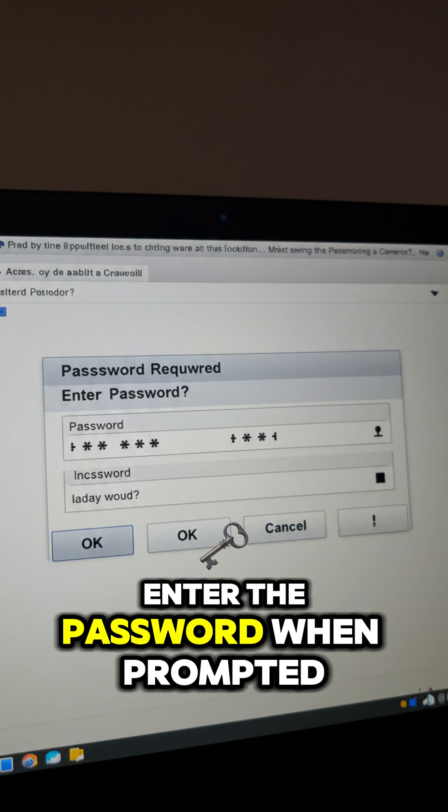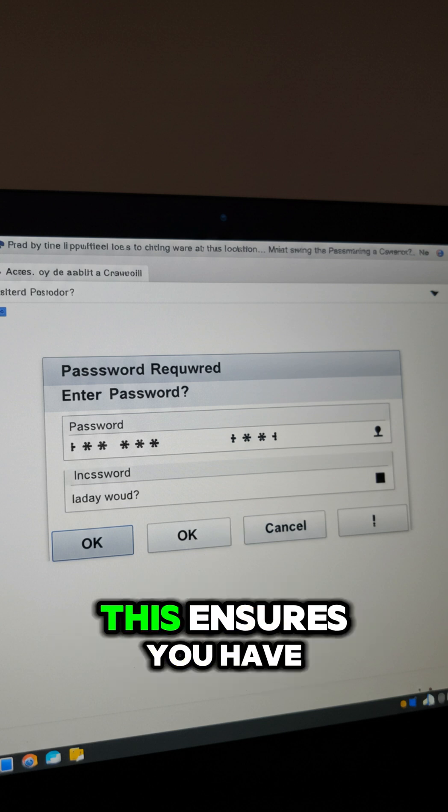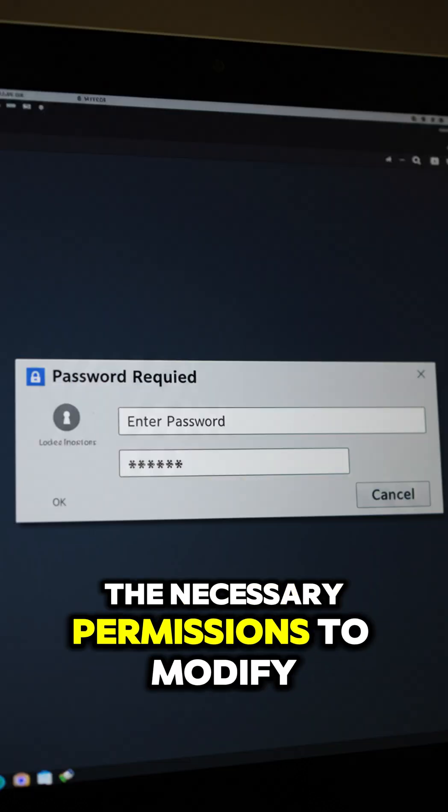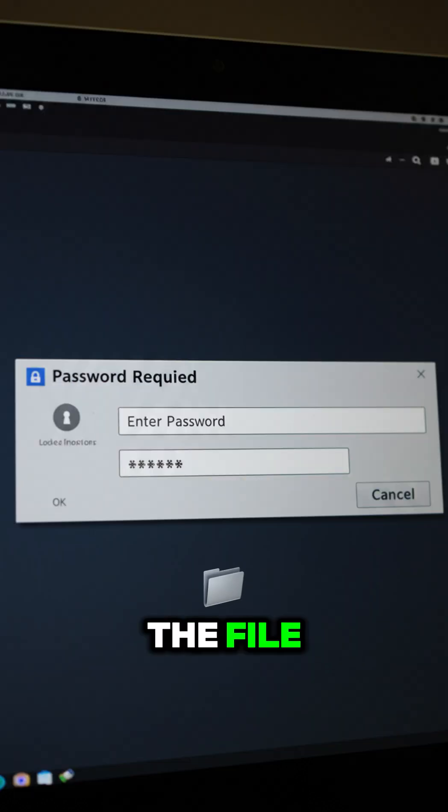Enter the password when prompted. This ensures you have the necessary permissions to modify the file.